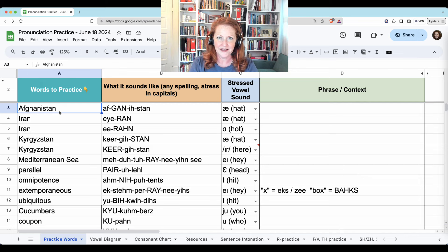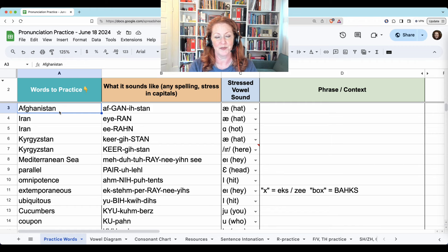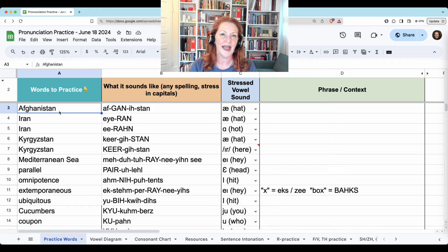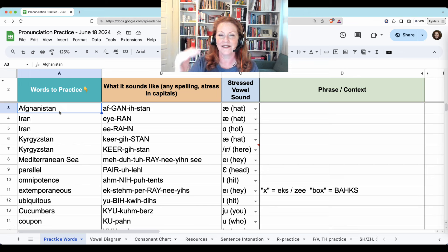We just finished meeting for pronunciation practice on June 18th, and we started with Afghanistan. This is the American English pronunciation I hear most often, with a lot of 'A' for American A: Afghanistan.